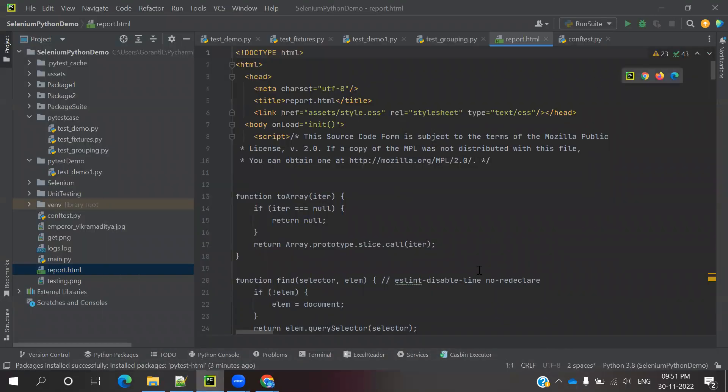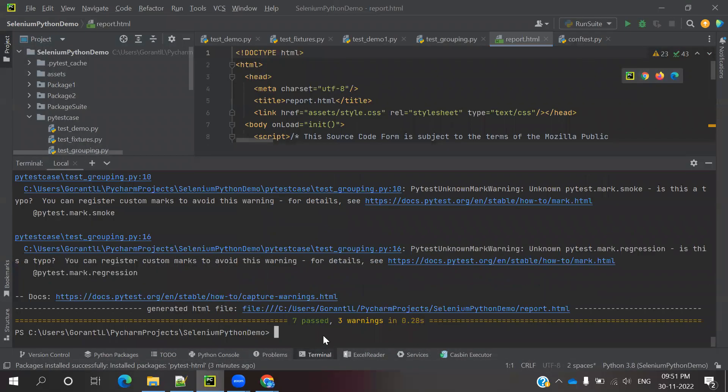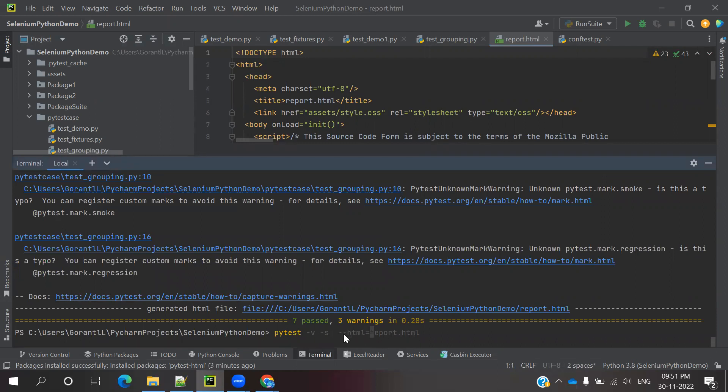We can also do another format with folder creation. Create a 'report' folder, then use the slash. We can use these parameters, no problem.